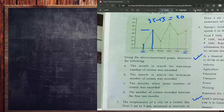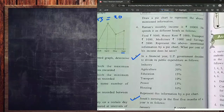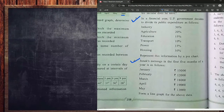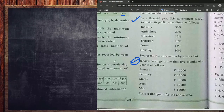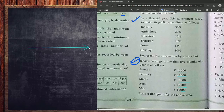Now moving to how we can draw a pie chart and a bar graph. Let me first come to the bar graph and then move to the pie chart. I am doing number six in this case. Janak's earning in the first five months of the year is given, and we have to draw a bar graph for this data. Our first work is to draw the x-axis and y-axis.